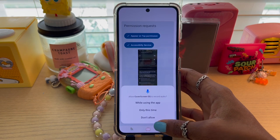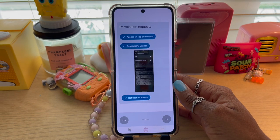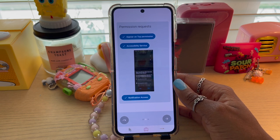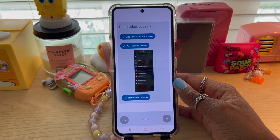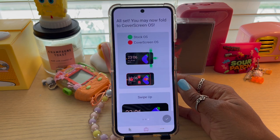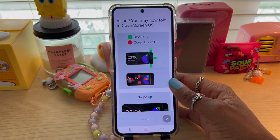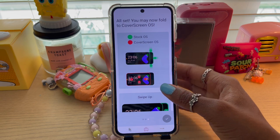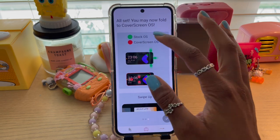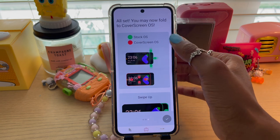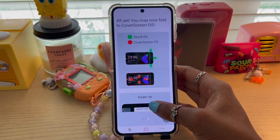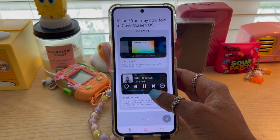Some of you might not be comfortable with that, but a lot of things you have to give permission to anyway. If you have social media, they already have the information they're trying to sell at this point. Then you should be able to go over, and it shows you the difference between your Stock OS — how your phone regularly is — and Cover OS, in terms of hand gestures and everything like that.